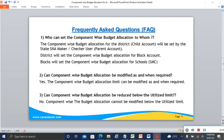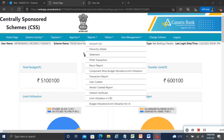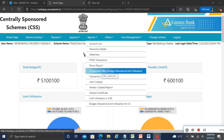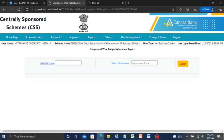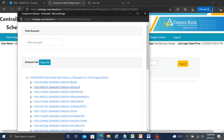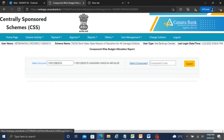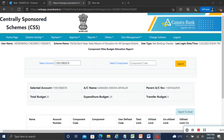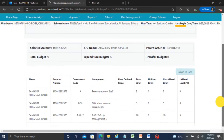Now we will see the component wise report. Go to Reports, then component wise budget allocation in the report. Select the account. You can view one individual component or all components. Now selecting all components — you can see Array Road district project management: 10 set, total limit, utilized, unutilized 10. Bulk has also been set with the total limit.